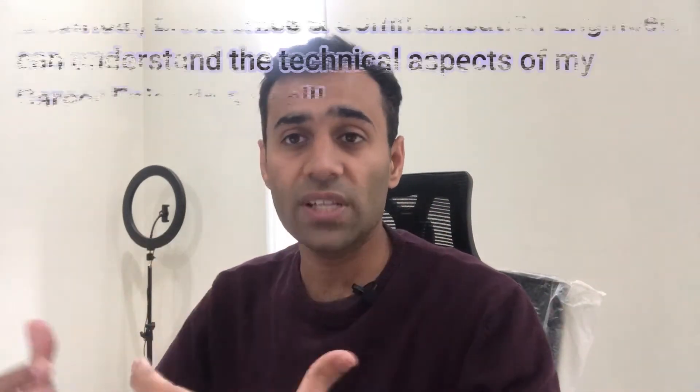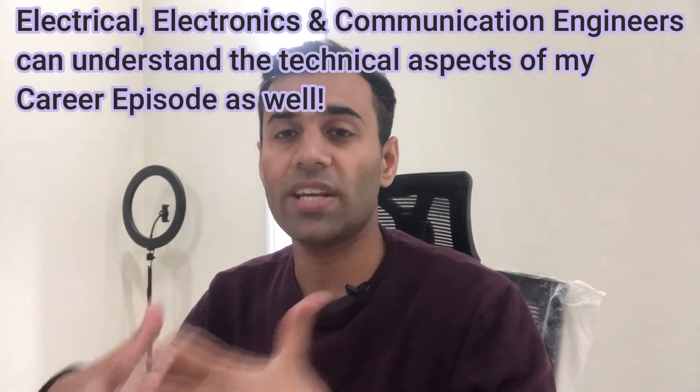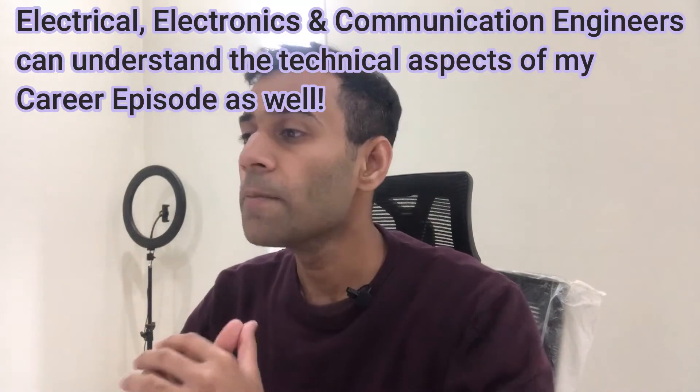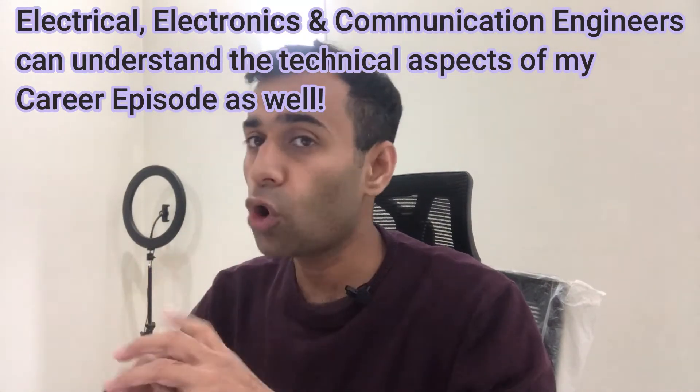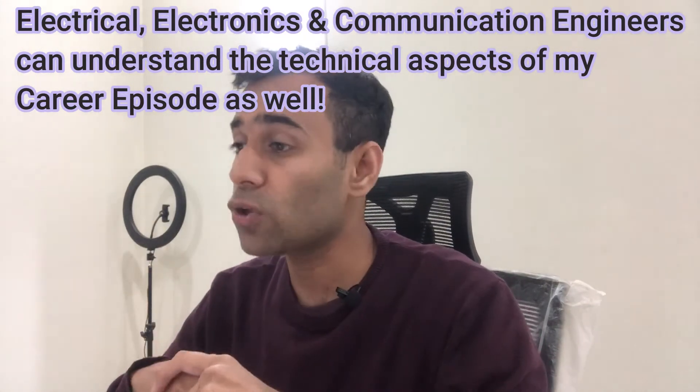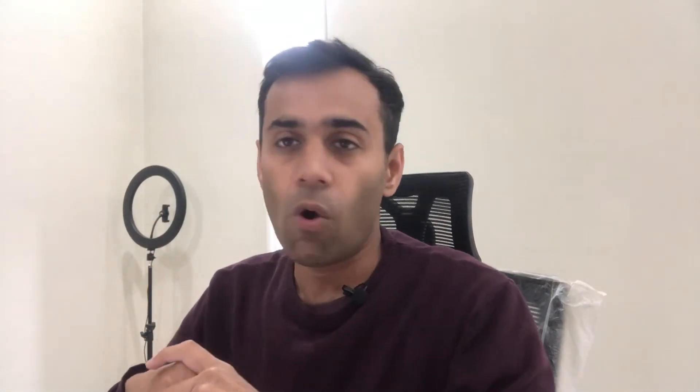Also, I would like to add that whatever you are going to see on your screens within the next few minutes, that career episode is entirely my work and I have already submitted it to Engineers Australia and have been assessed successfully as a professional telecommunication network engineer.